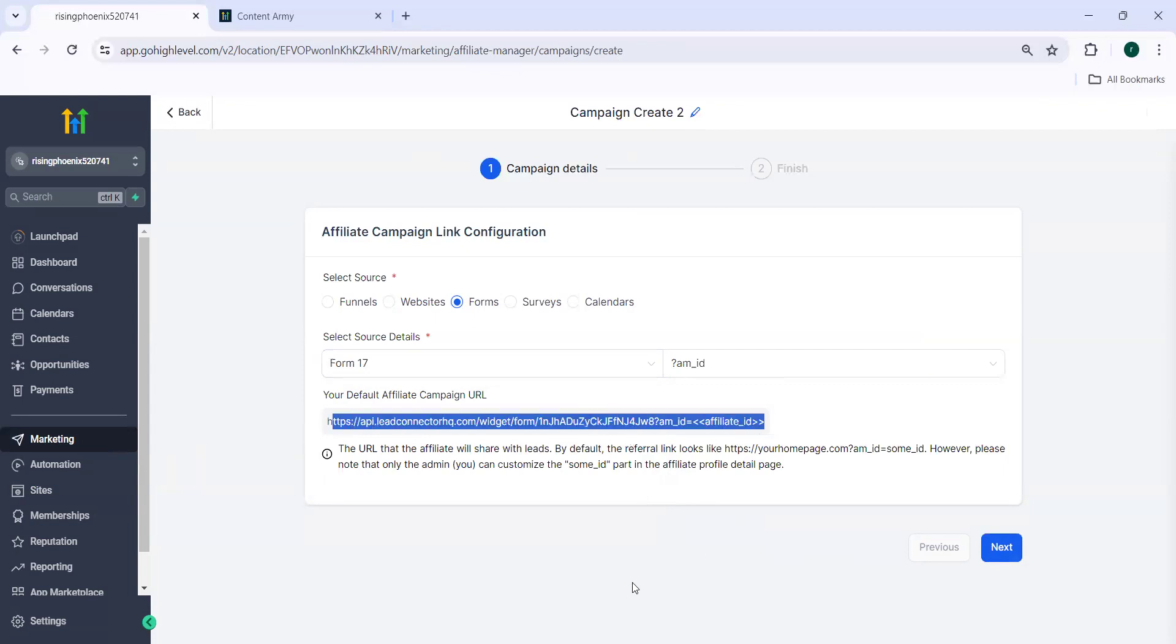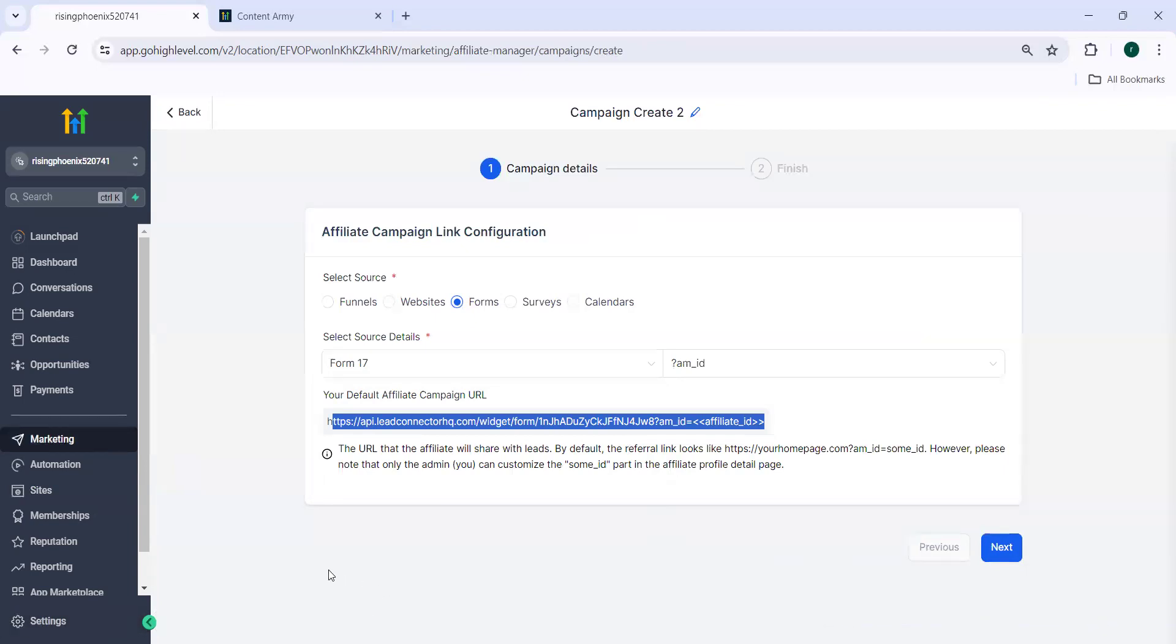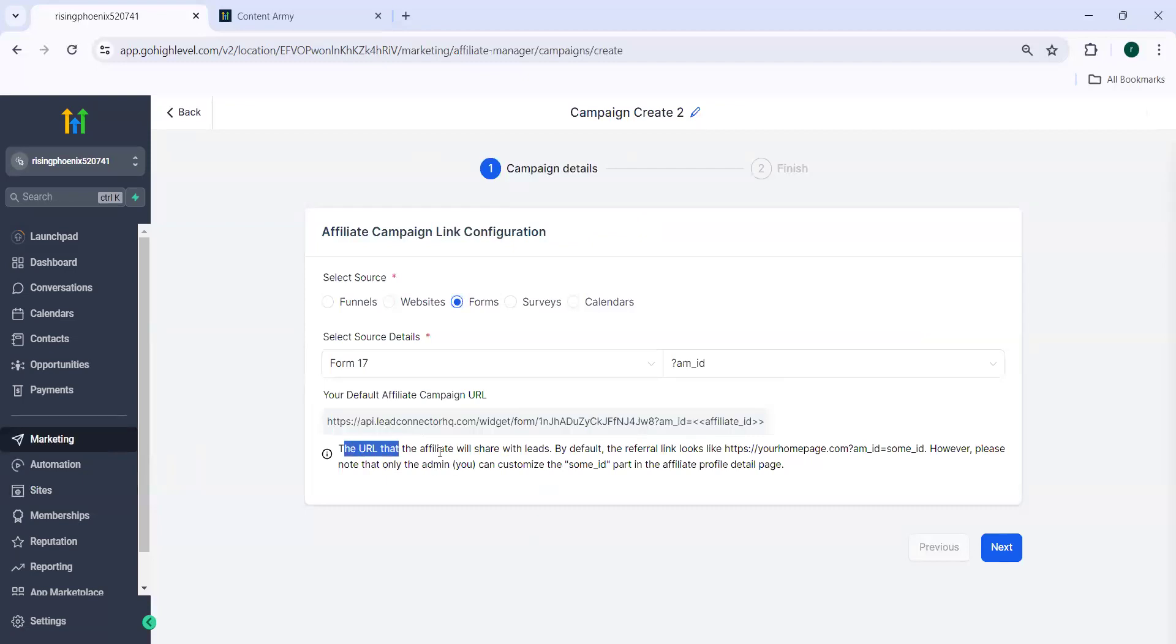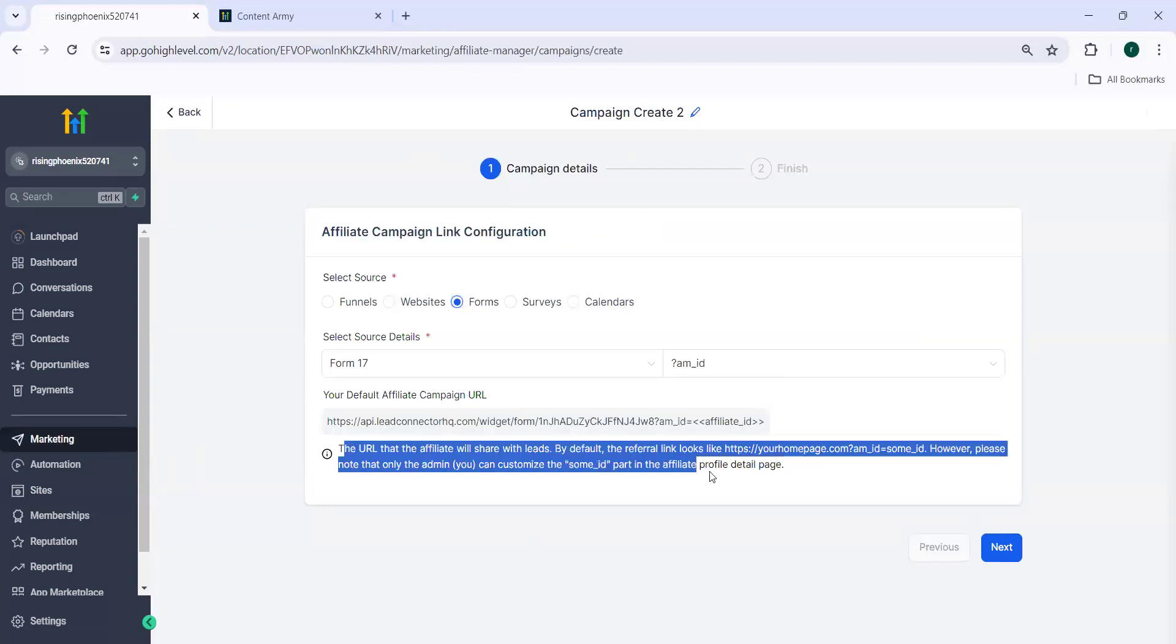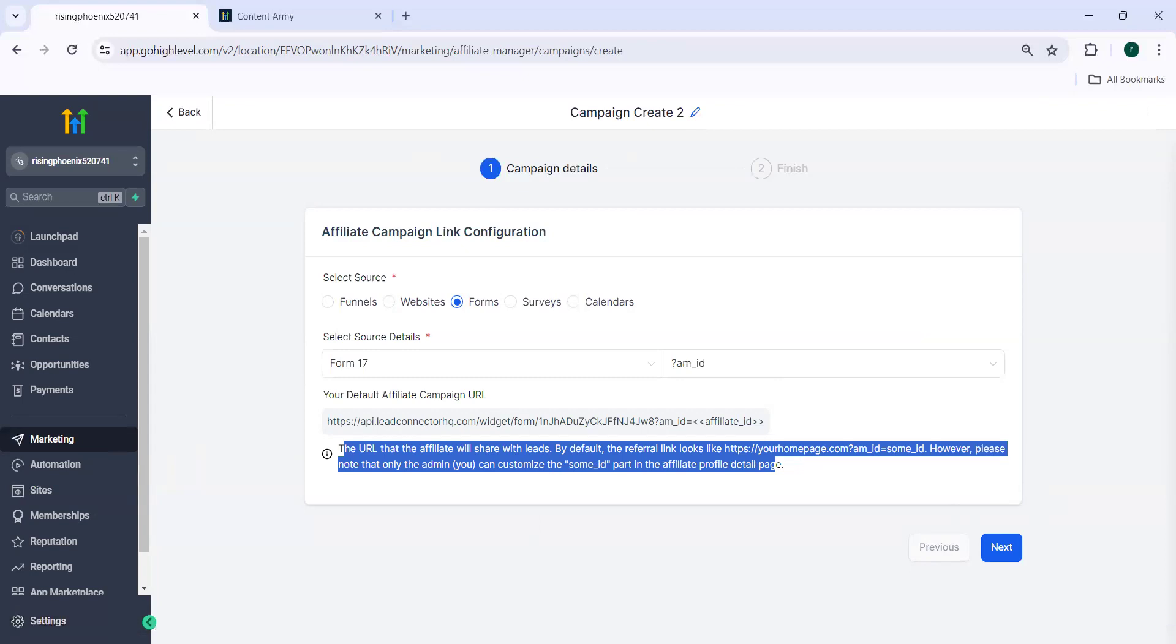But if you want your own referral URL, custom URL, you need to go to settings business profile and add the branded domain there. So the URL of the affiliate will share with leads. This is the URL. But if you want a different one, your own branded one, you need to go to settings and update in your business profile.